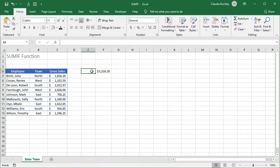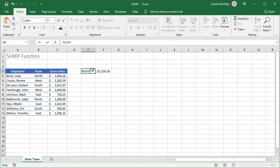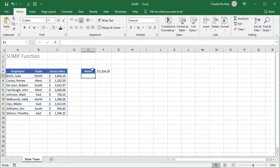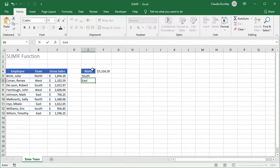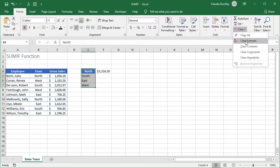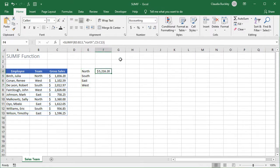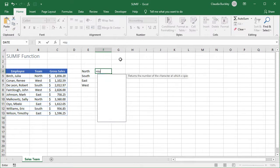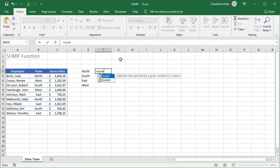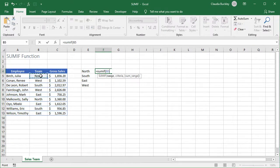There is another way to do this, especially if we wanted to summarize the sales data for all four teams. Let's type the team names here, on the side. And let's delete the formula we typed in just now. Our steps are the same at first. Equals, function name and open parenthesis. We select the range.